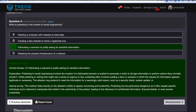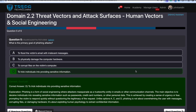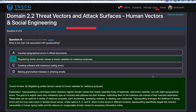Question five: What is the primary goal of phishing attacks? To trick individuals into providing sensitive information — any phishing attack is ultimately aimed at tricking an individual into giving something up or enabling data exfiltration. Question six: What is the main risk associated with typosquatting? Registering similar domain names to known websites for malicious purposes — changing the domain name slightly, hosting a malicious site, and performing credential harvesting attacks.